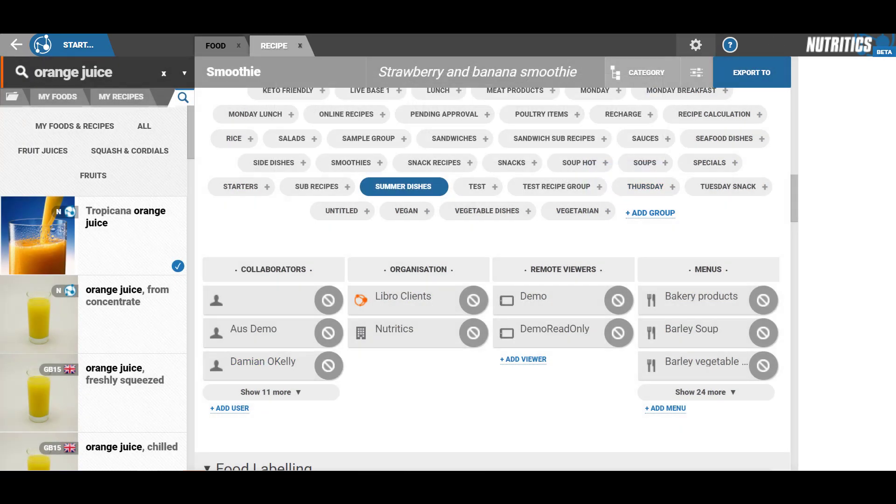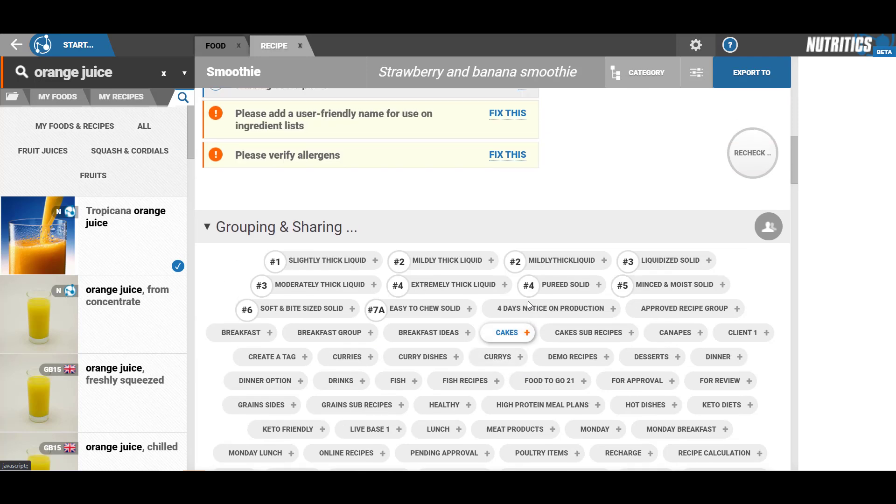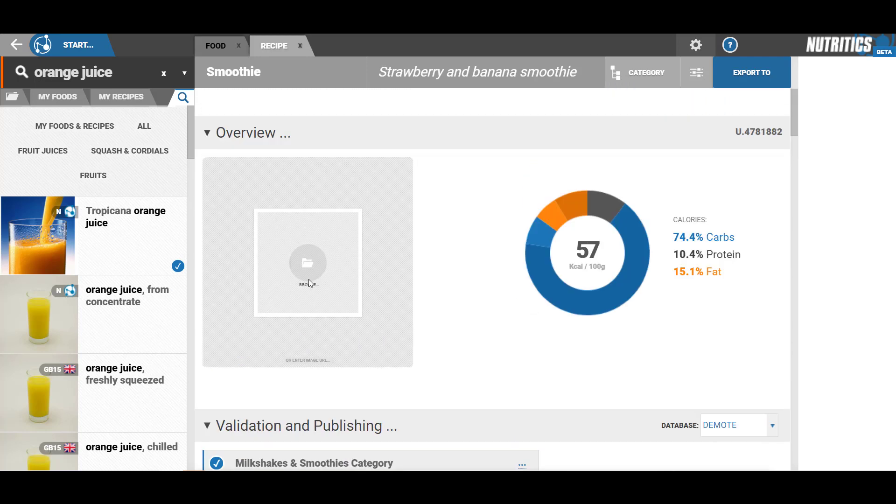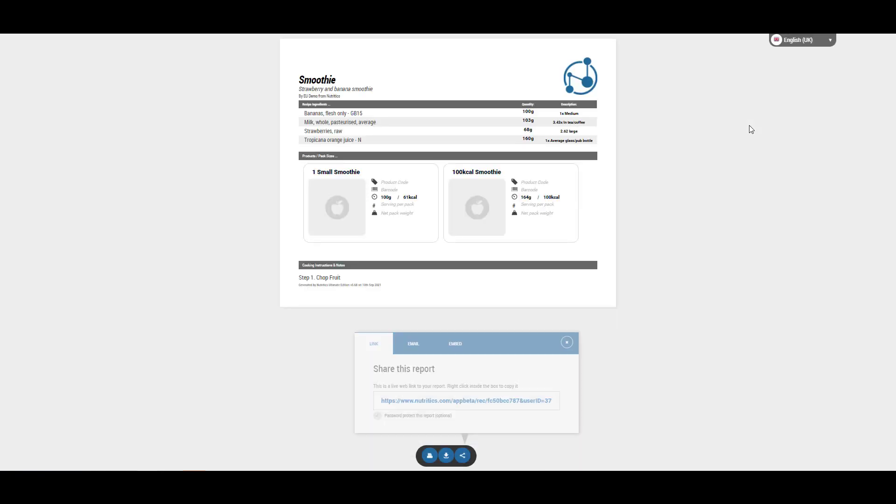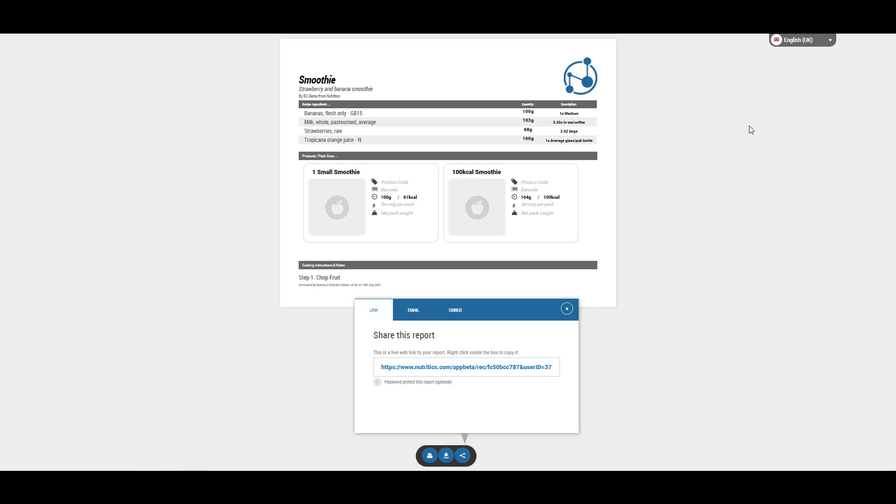You can upload a photo of your recipe directly from your computer by selecting the browse button, or you can click to enter the image URL. Once finished, you can create a PDF, email, or export your recipe to Excel.